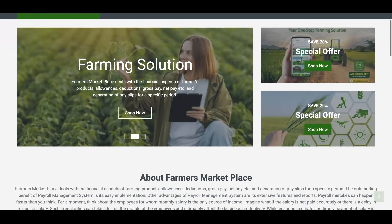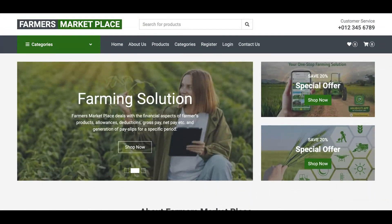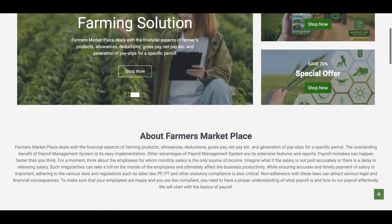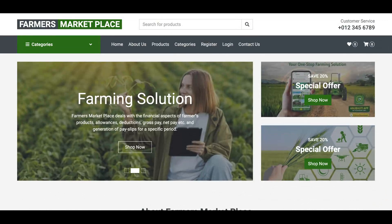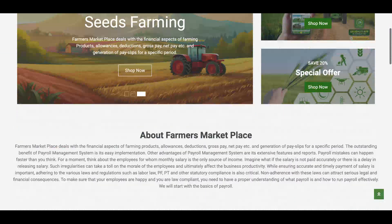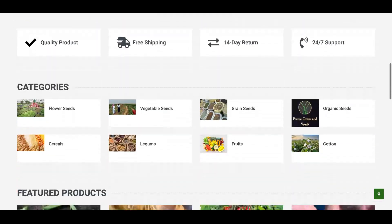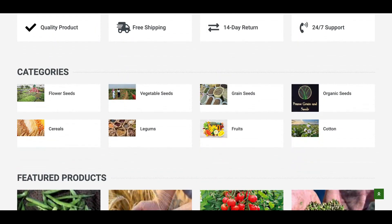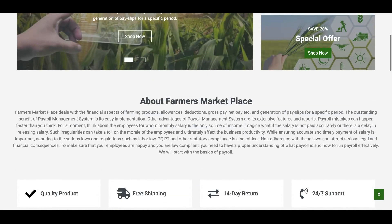This is a responsive theme. This is the mobile version of the website. Now let's start the functionality of the project. Our project title is Farmers Marketplace, and we have developed this project with two different types of interface: the front end phase and the admin interface. Both are totally different interfaces, but both are responsive.